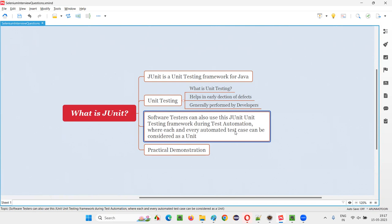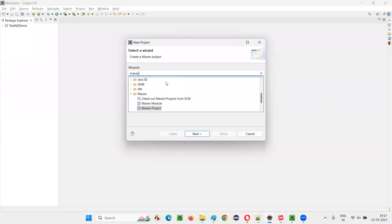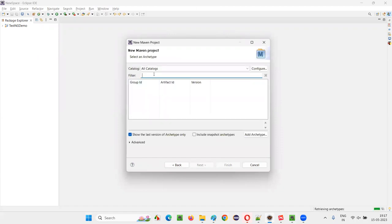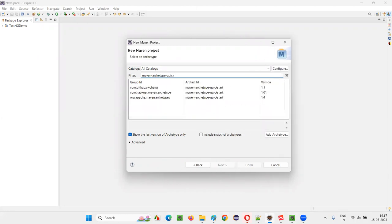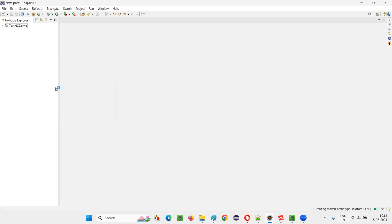I'll show you practically. Here in Eclipse IDE, I'm going to create a new Maven project. I search for Maven, select Maven project, click Next, then type 'maven-archetype-archetype-quickstart', select it, click Next, and give the project a name like 'jdemo'. Click Finish and let the Maven project get created.